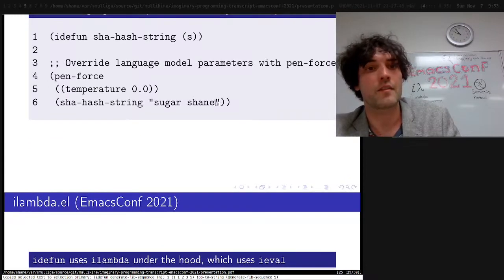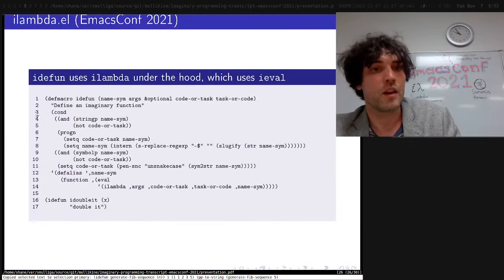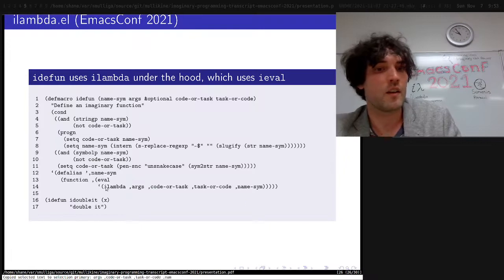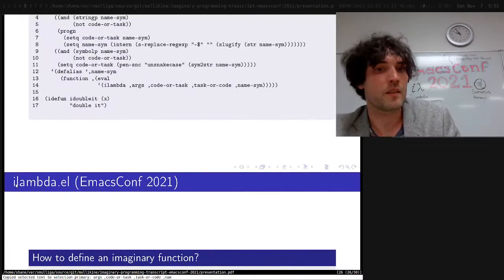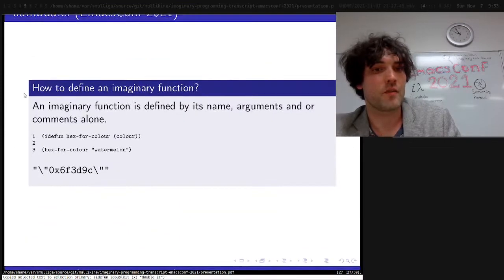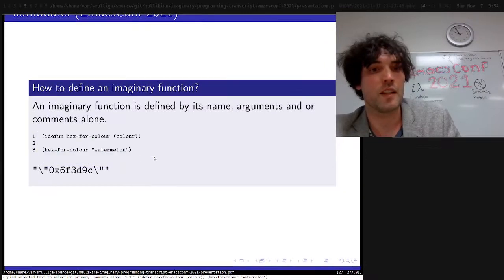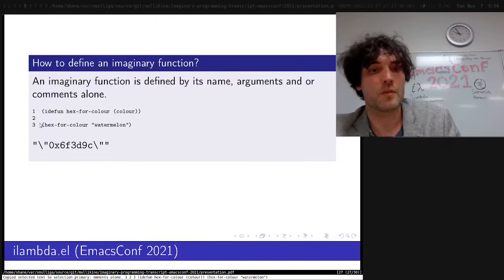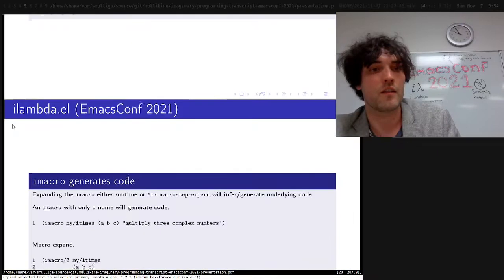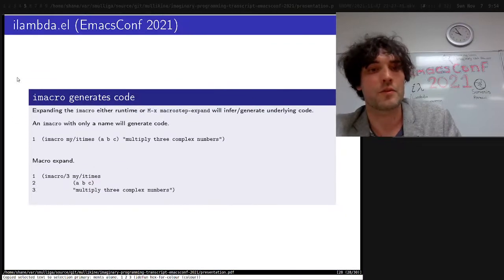Here's a way of overriding the language model that's used, for example, using dynamic scope. Under the hood, iDEFun just uses an iLambda. This function here just doubles things. Here's a function that gets you a hexadecimal color just from the name — you can create arbitrary functions like this. What we need is a library of imaginary functions that match a language model.